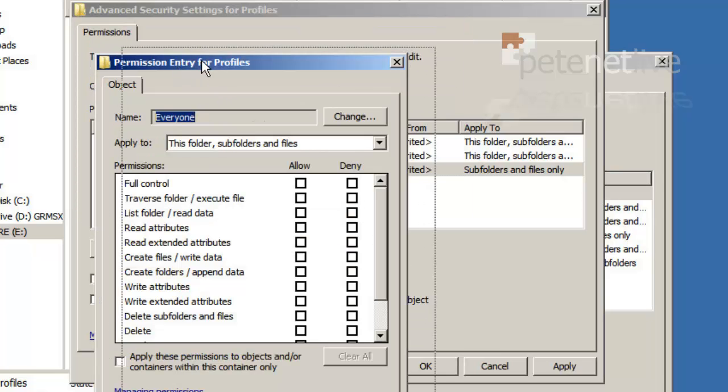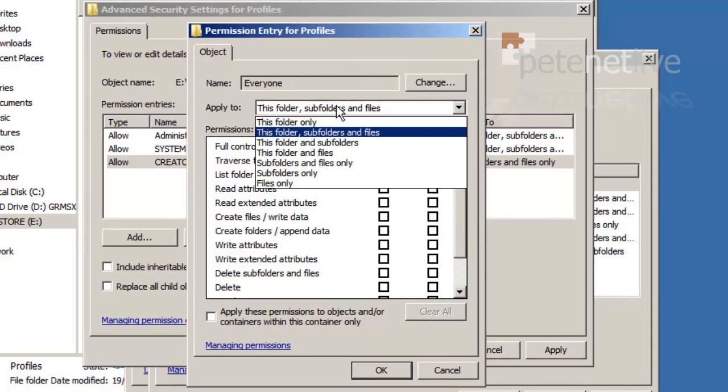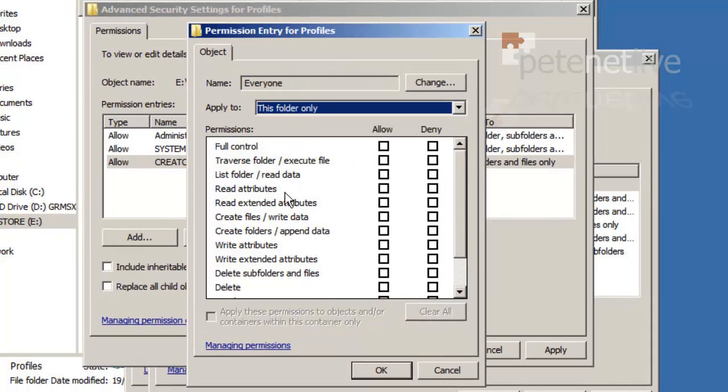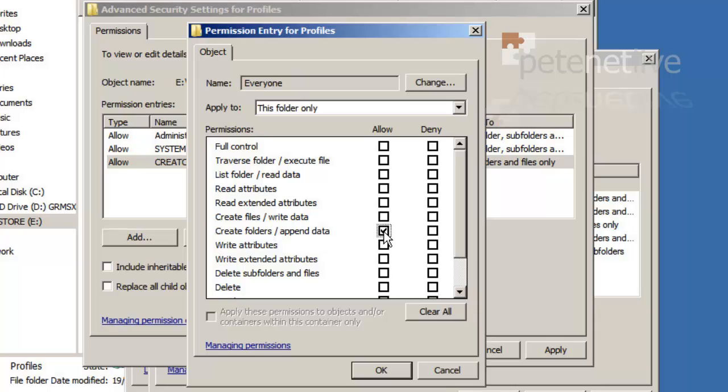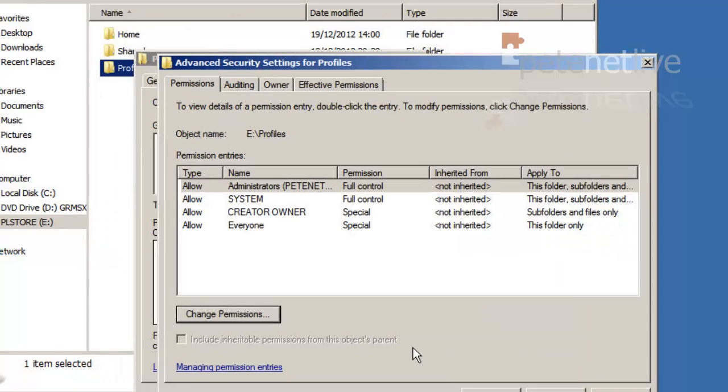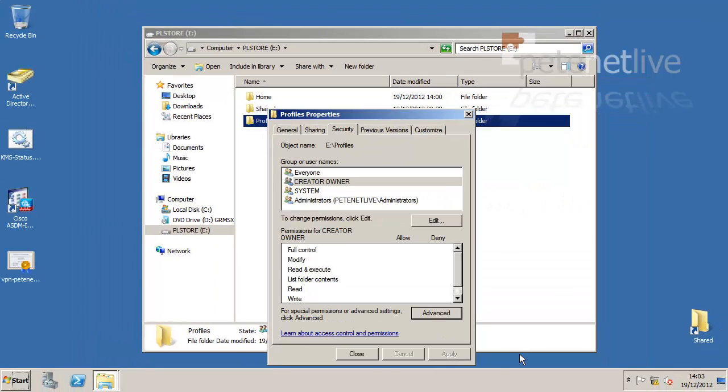And remember you need to change the apply to, to this folder only, and you need to grant create folders and append data, list folder and read data, read attributes, and traverse folder and execute file. Okay, apply, OK, and close.